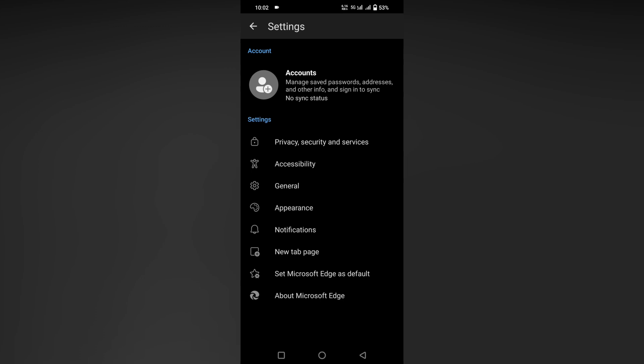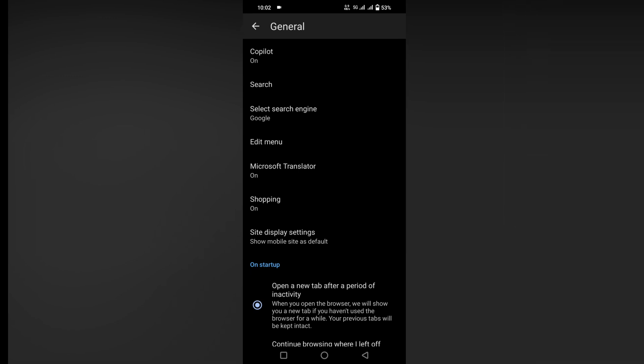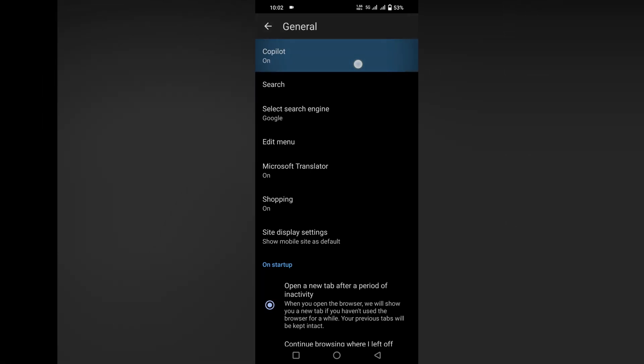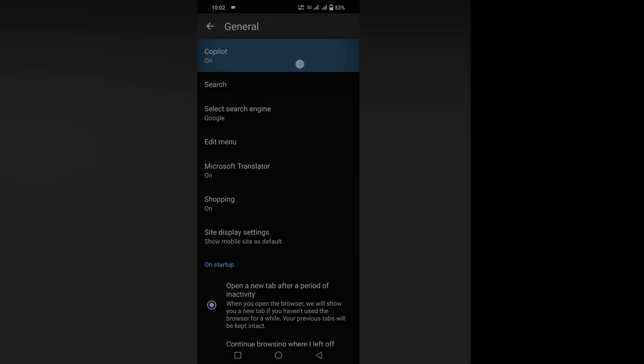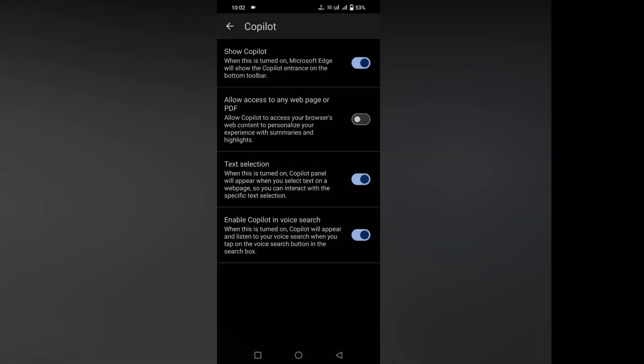After clicking on the Settings option, you have a lot of options here. You just need to click on the General. After clicking on General, you just need to click on the first option called Copilot. Click on this.